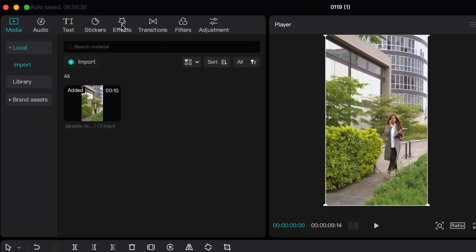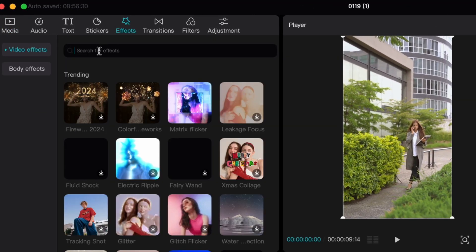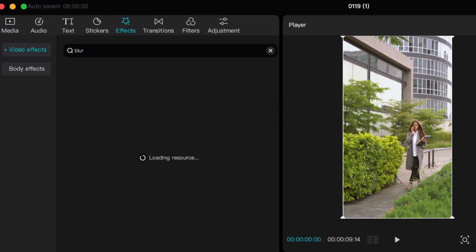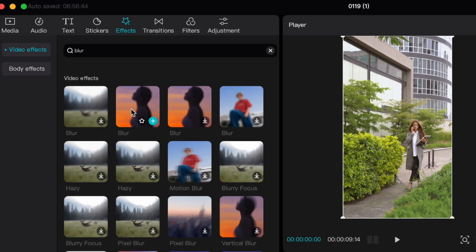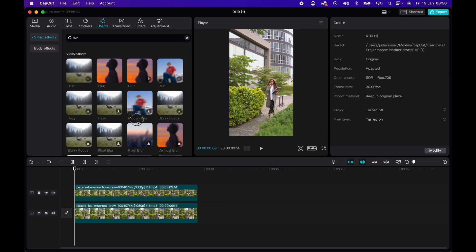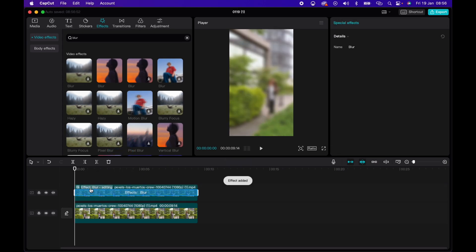Now I'm going to go into effects and I'm going to search for a blur and I'll just take this blur and I will actually put it on to the second clip. So now the entire clip is blurred, which is not what we want.